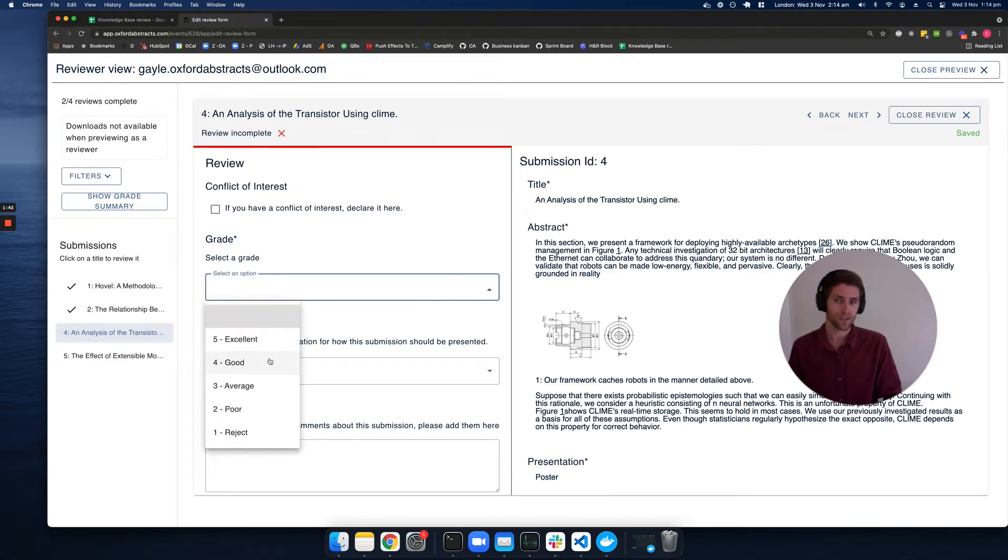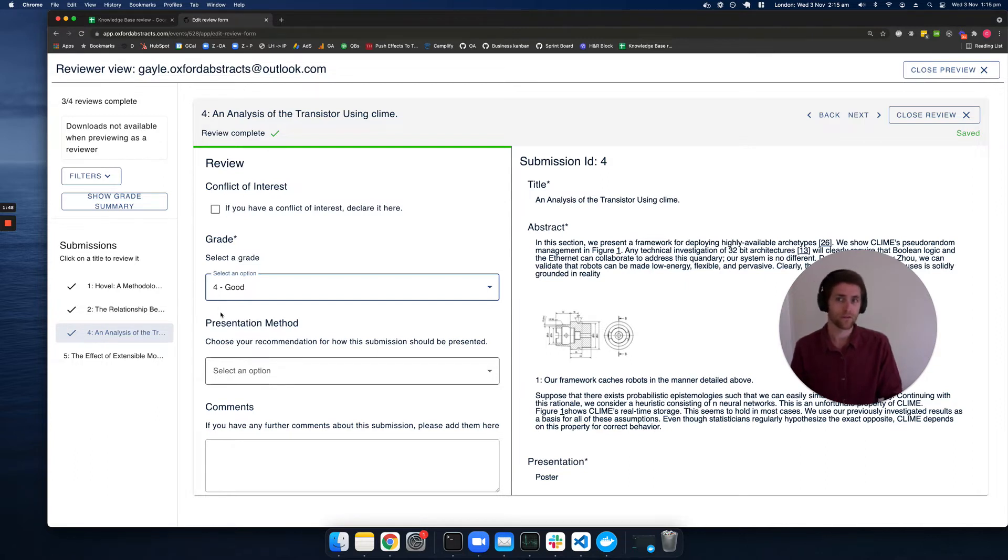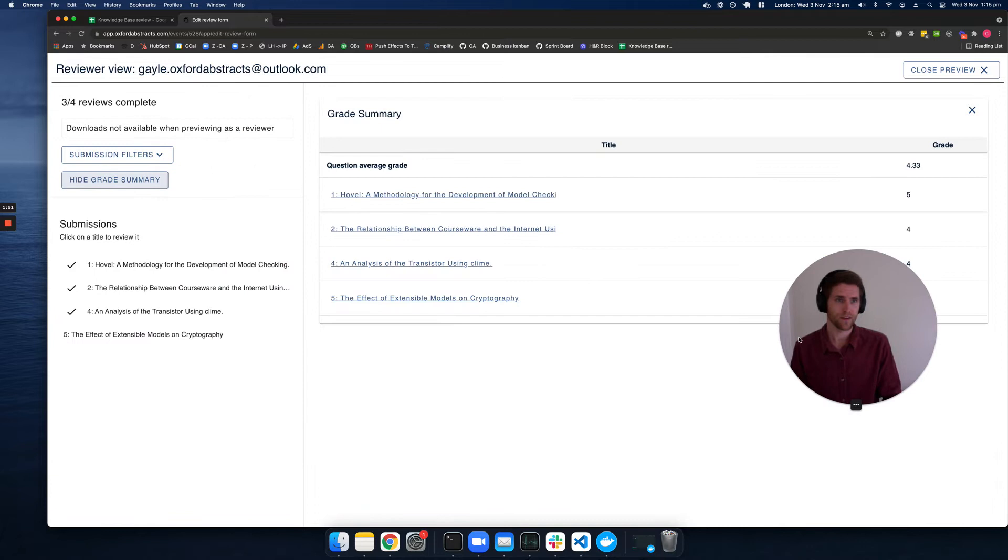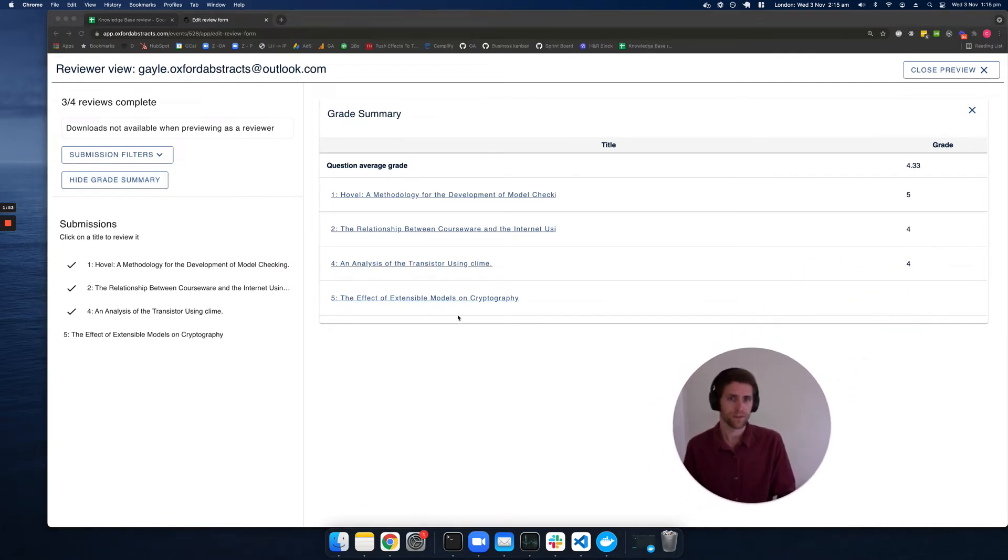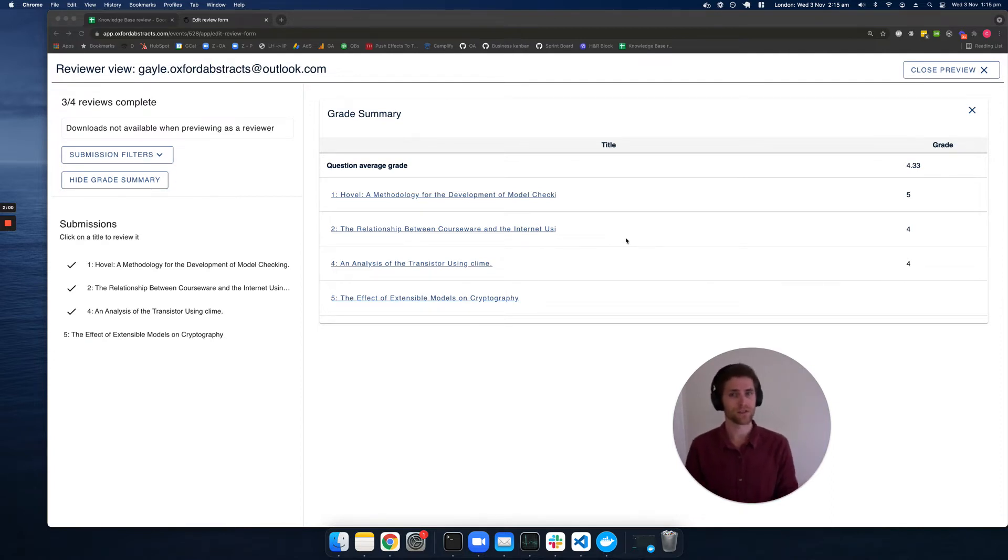You can actually even go ahead and do the reviews for the reviewer if you need to. The reviewer will also be shown a grade summary where they can see each grade they've given to each submission. This is really handy if there are multiple grade questions in the review form.